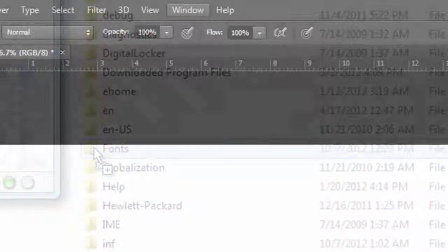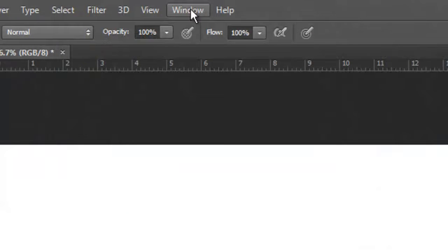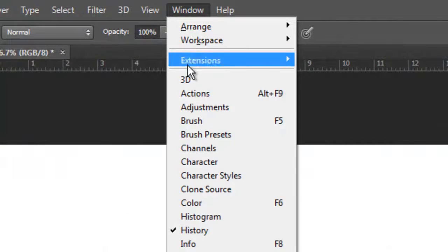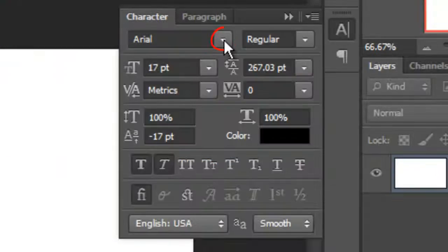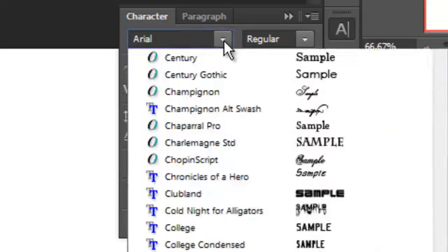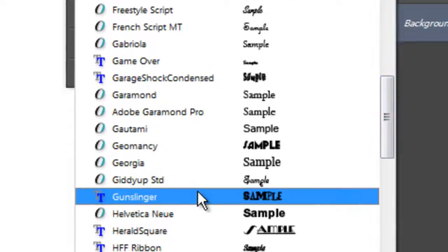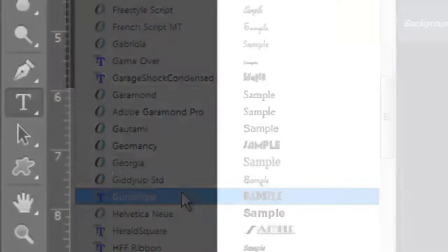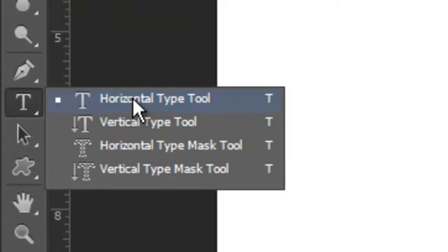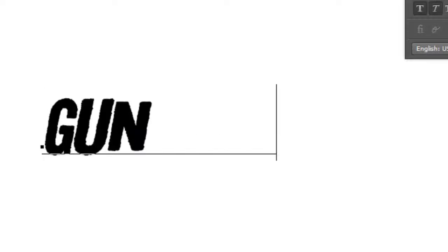Now, open Photoshop, go to Window and choose Character. Open your list of fonts and you should see the font you just installed. Call up your Type Tool and type out your text.